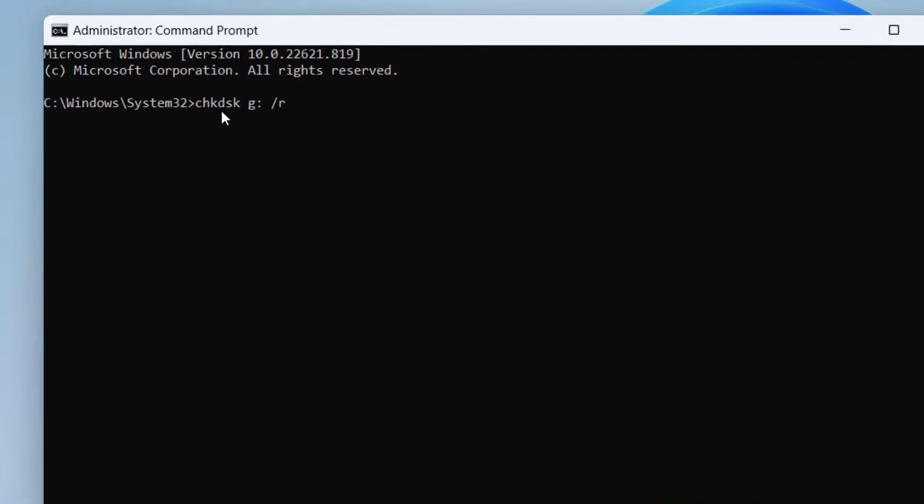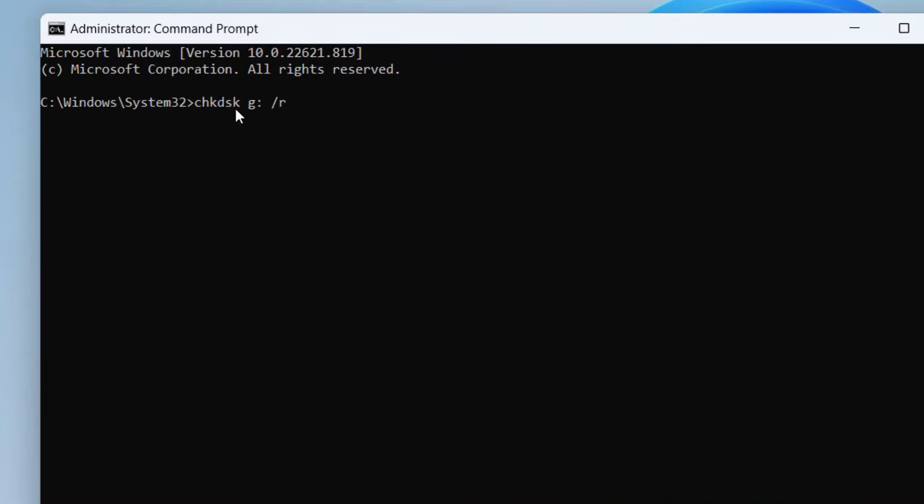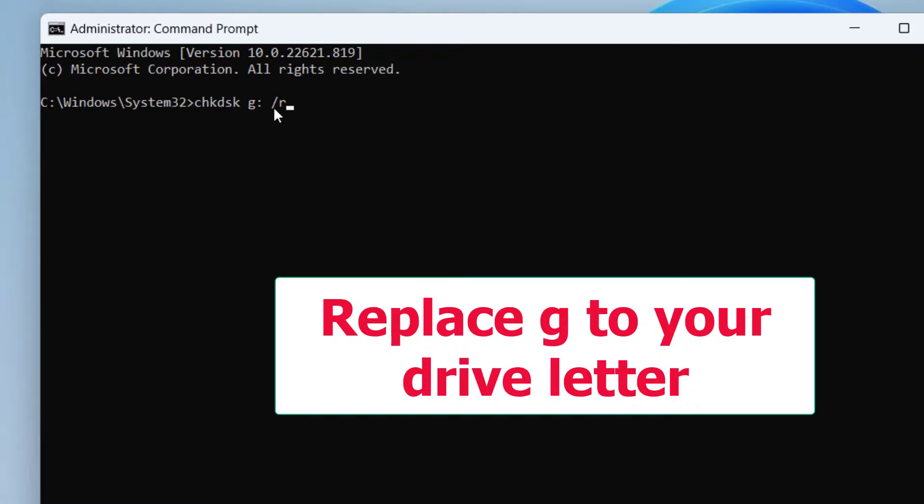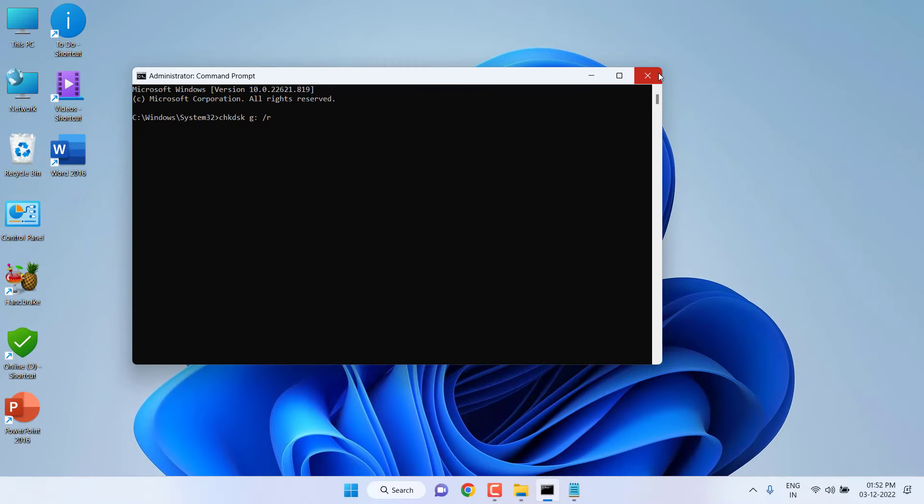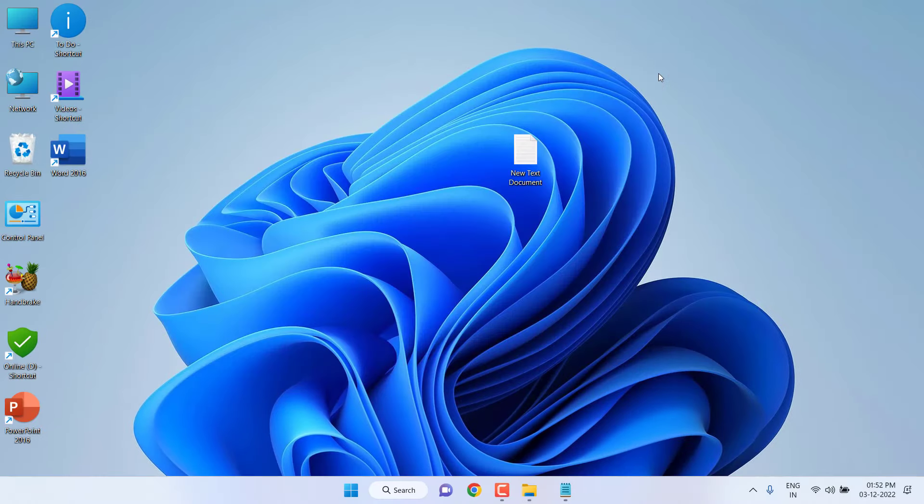chkdsk space your drive letter colon space forward slash R. So first we have the F command, and if F does not work, then you can go with this second command—just here type R and then hit Enter. Wait to complete the disk task. After complete, just close this window and reattach your SD card.